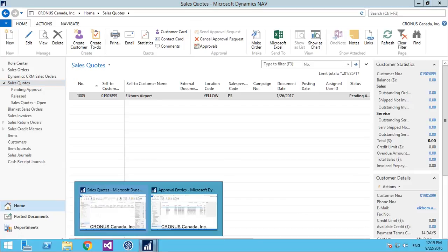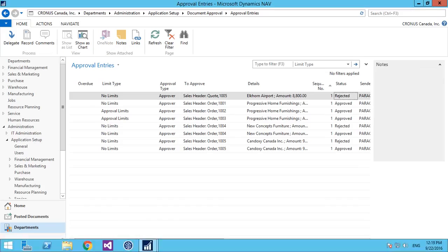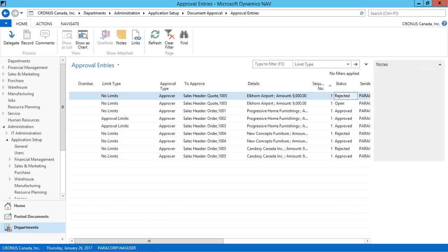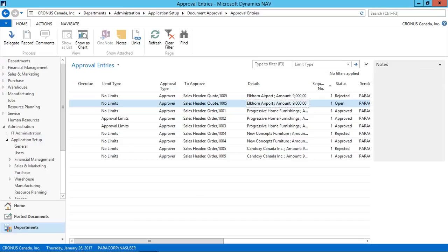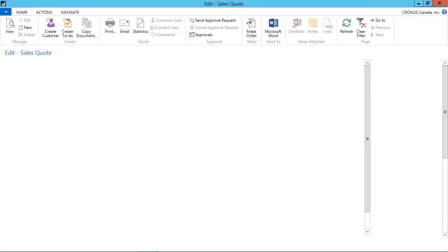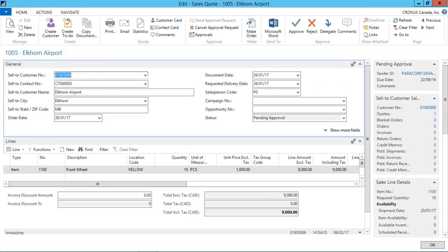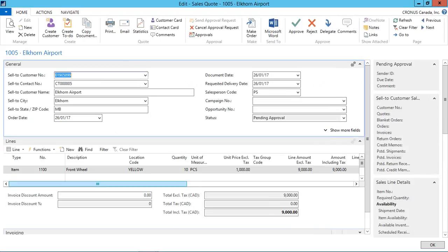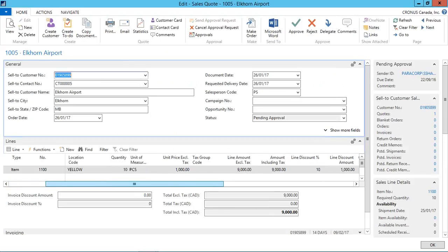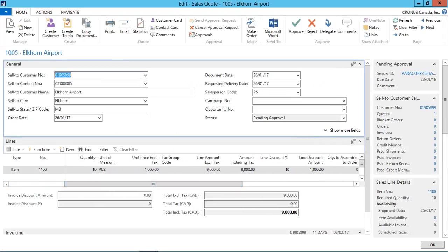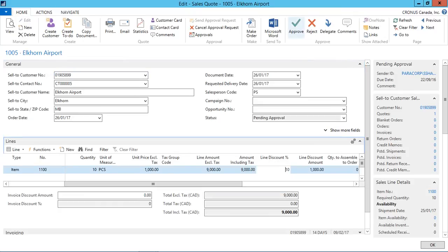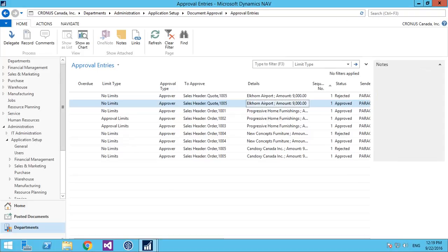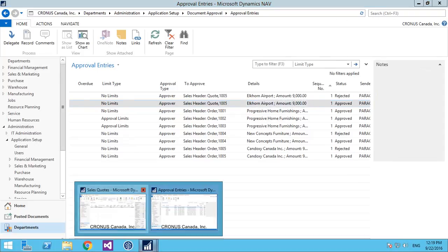At the approvers window, I can see the record again. This time the discount has been reduced. So I can approve it from here. Once I check the discount from the records. Yes, the discount has been reduced. So I just go and approve this.